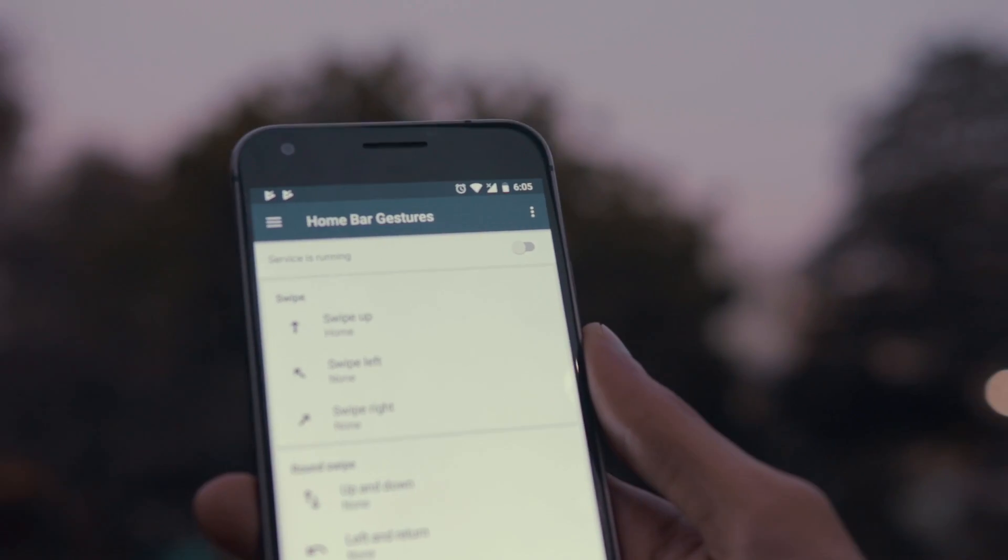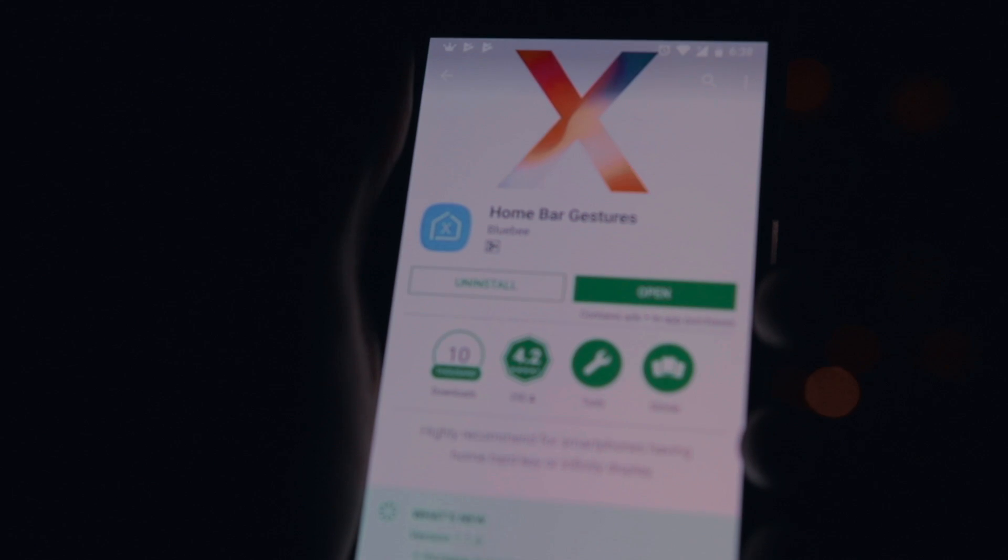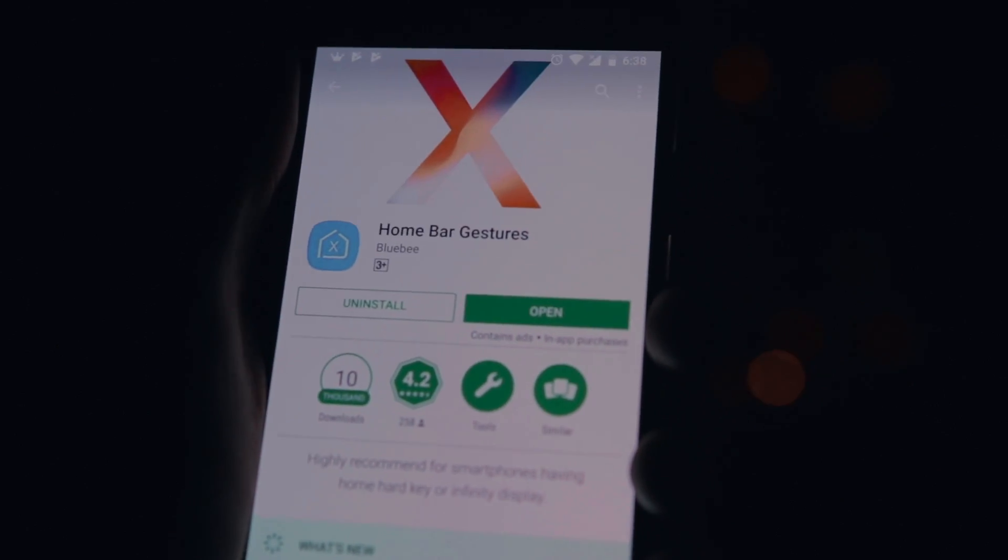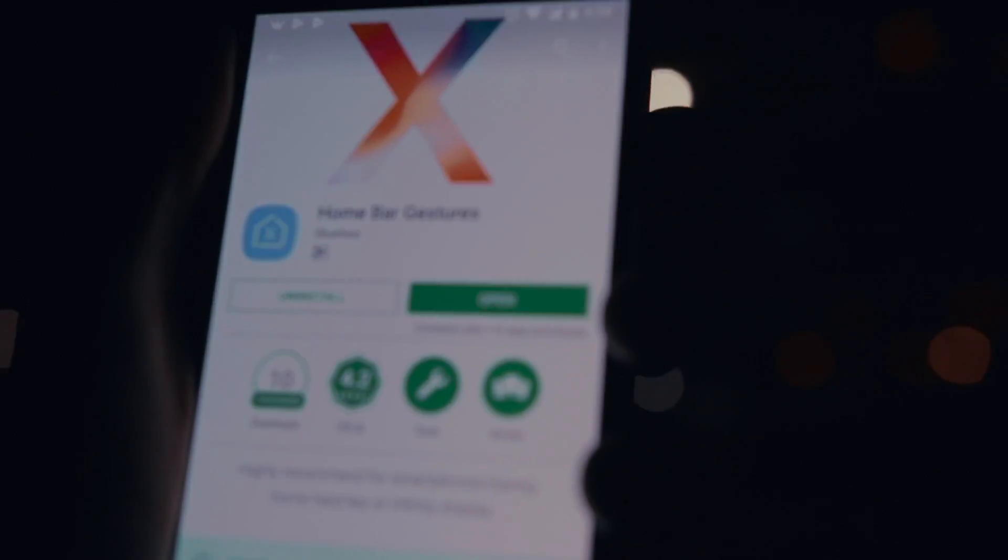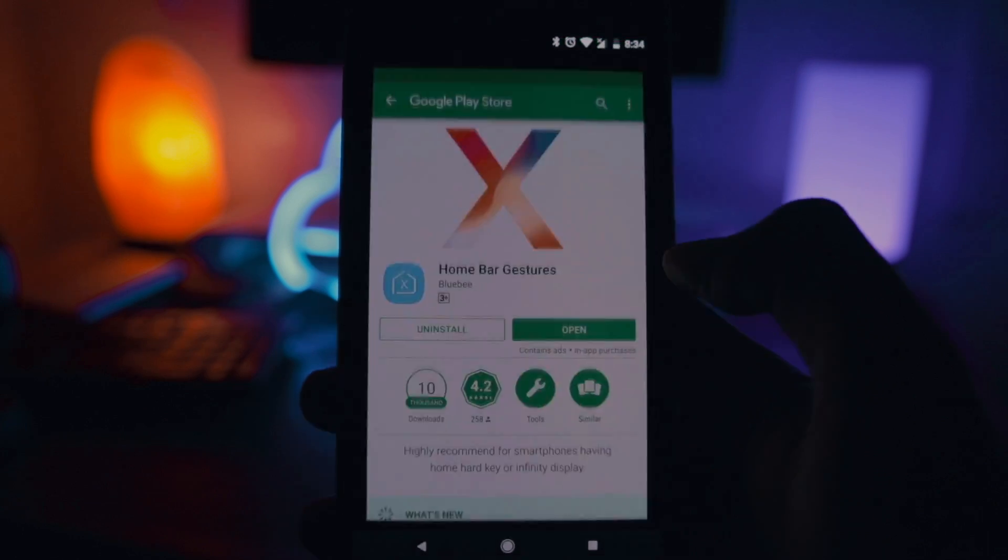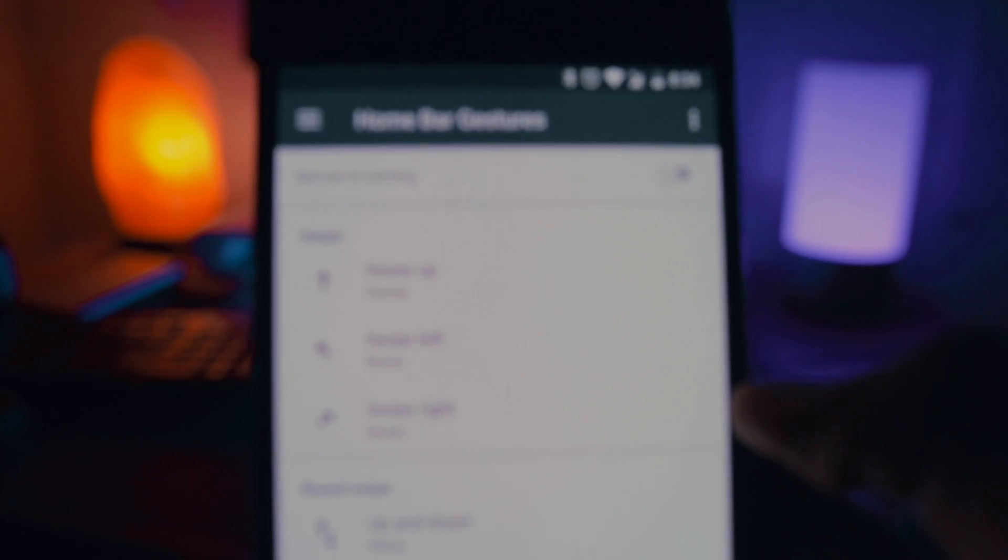So it's quite easy and simple. You just have to download this app called Home Bar Gestures from the Play Store. You can also click on the link in the description to download it.